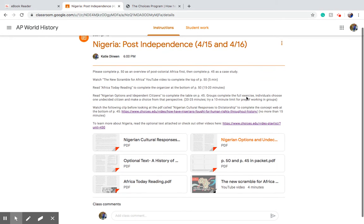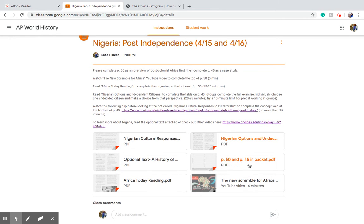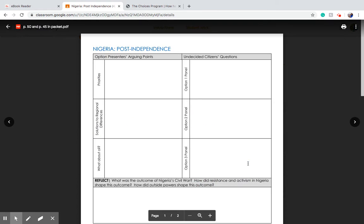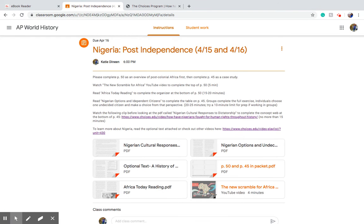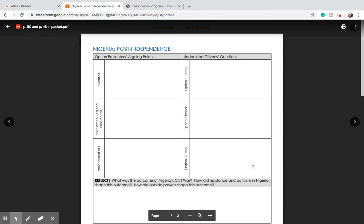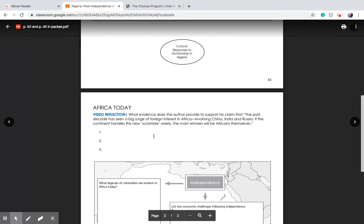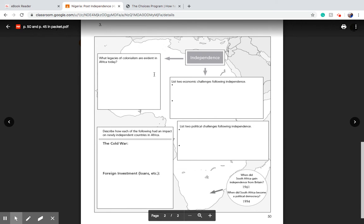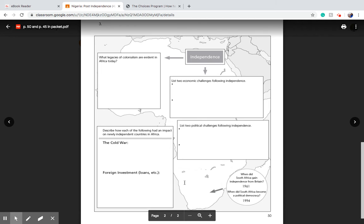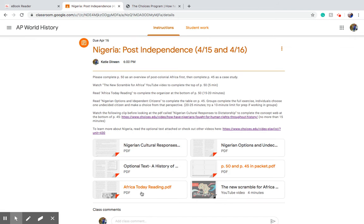And then we'll go into our case studies. So at the top of page 50 you have a video reflection. You're going to use this new scramble for Africa video to answer the question at the top of page 50.